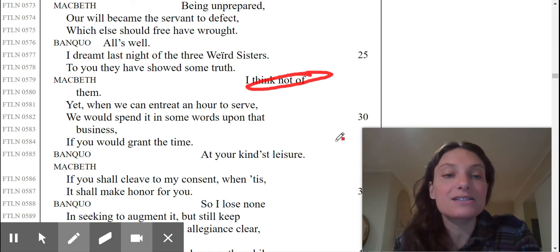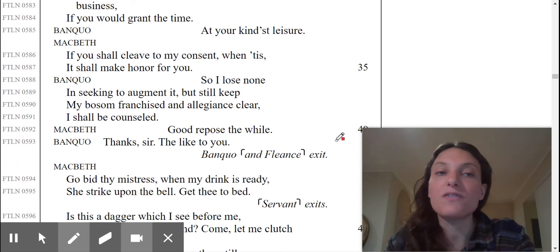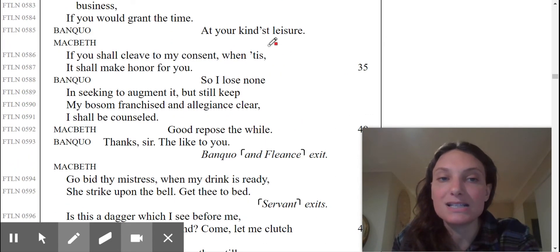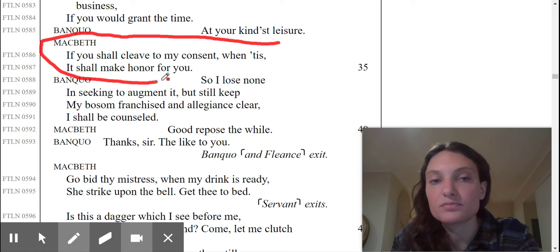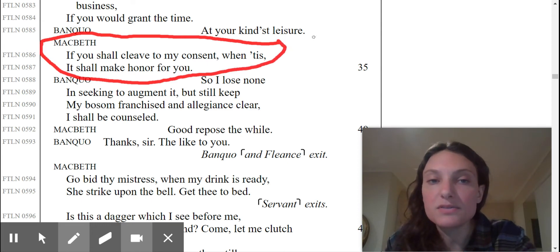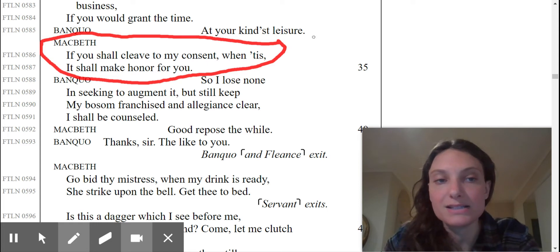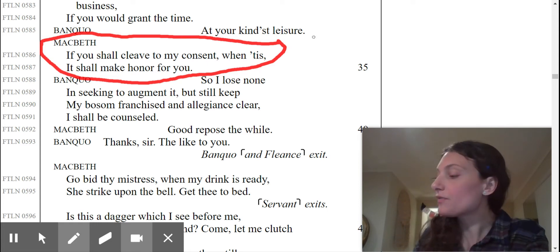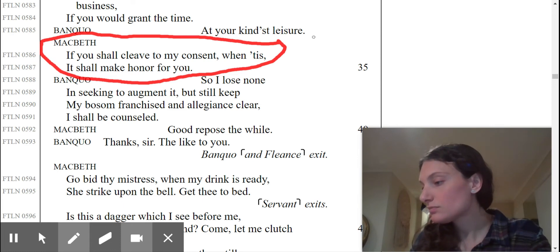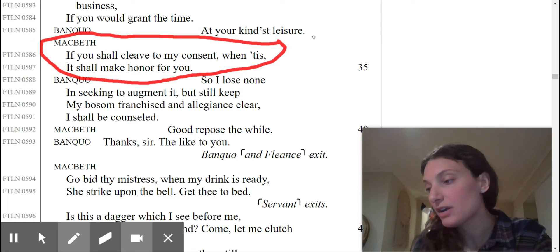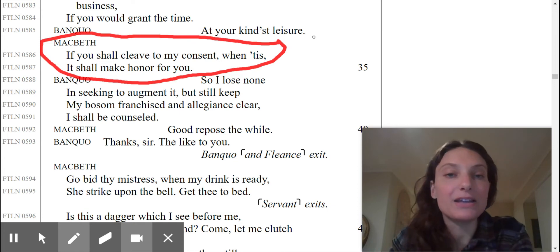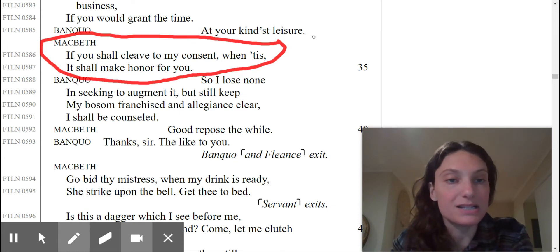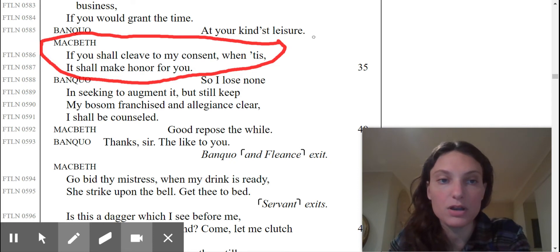Macbeth now, if you shall cleave to my consent, when 'tis, it shall make honor for you. If you look in your book, cleave means adhere, consent means advice. So, if you shall adhere to my advice, when 'tis, it shall make honor for you. What is Macbeth saying to Banquo?